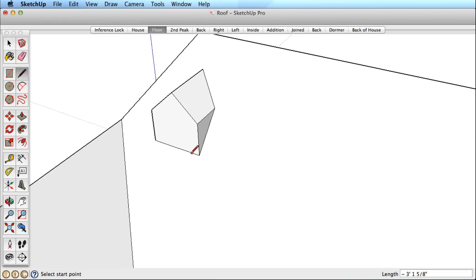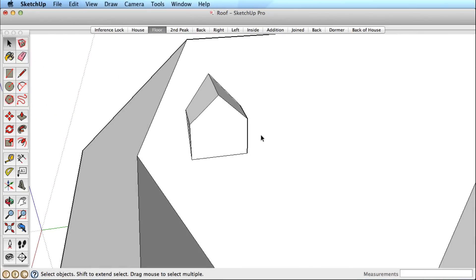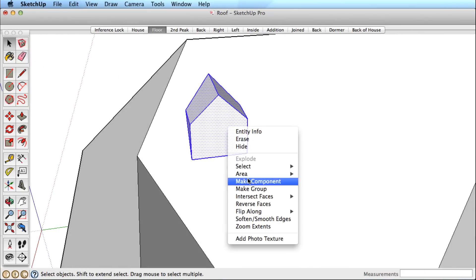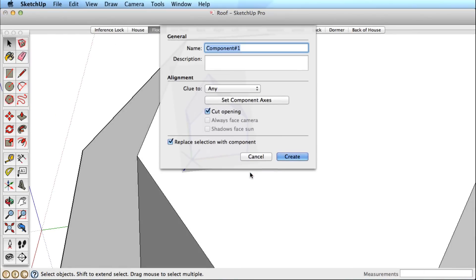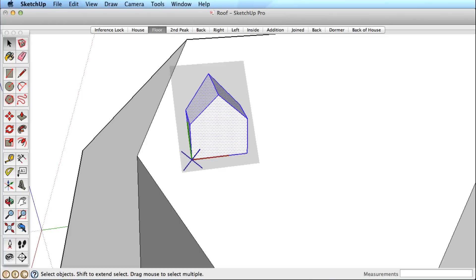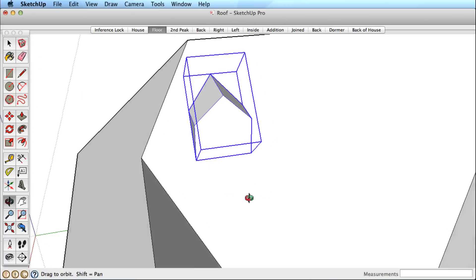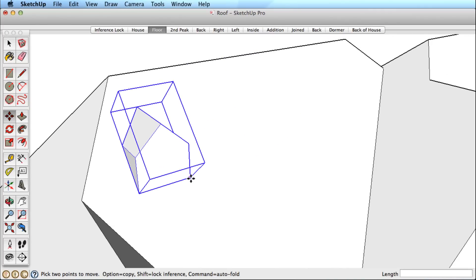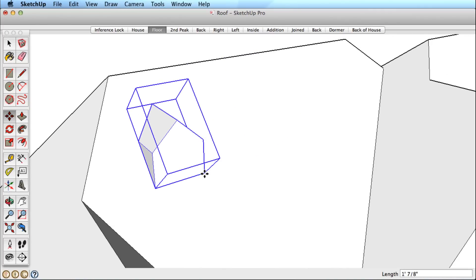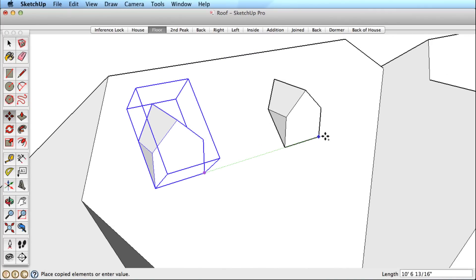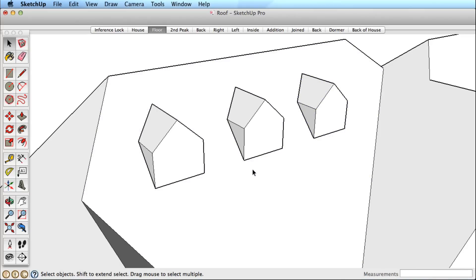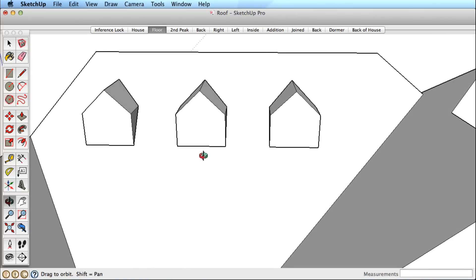I will select this dormer with a left to right selection window and turn this into a component. If you aren't familiar with components, you should definitely learn about them soon. We'll adjust the position of this dormer and make a quick copy in Array. Again, if you're not familiar with Arrays in SketchUp, we have a video on that topic as well.